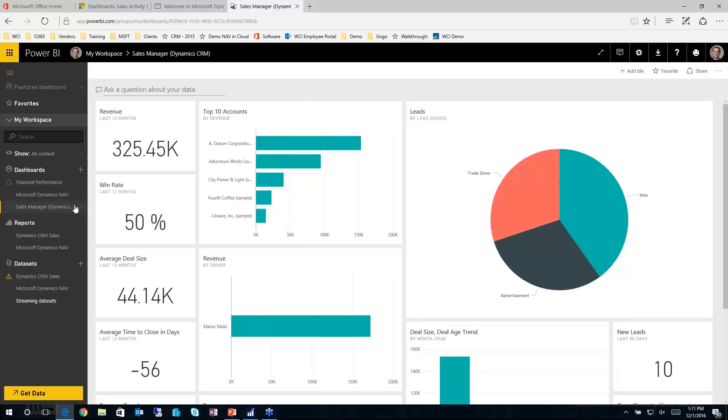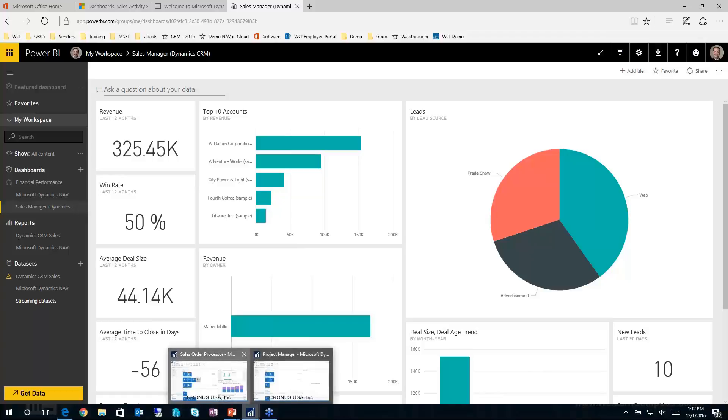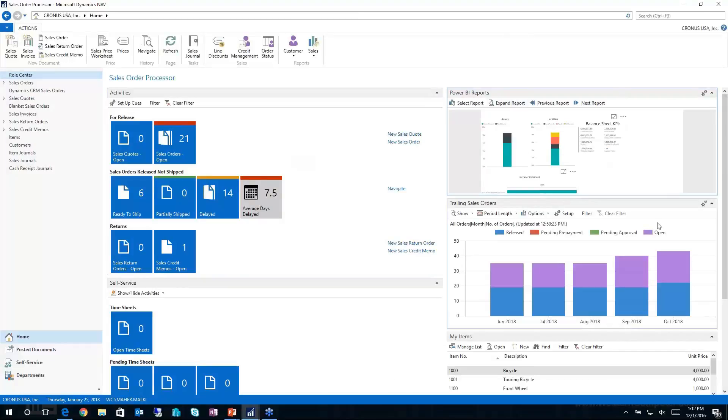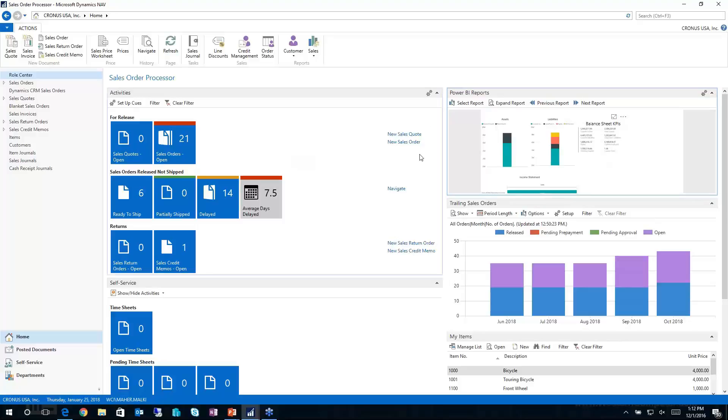Well, why is all this important? These three dashboards are important because when I flip over to NAV, you'll notice I have a new section here within my role center called Power BI reports. And I can pull in those Power BI reports from any of those content packs or dashboards that you saw a little bit earlier.